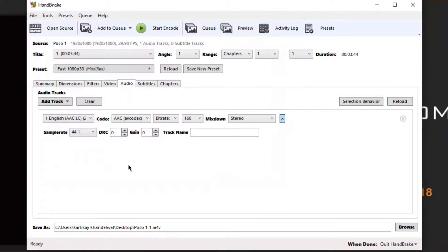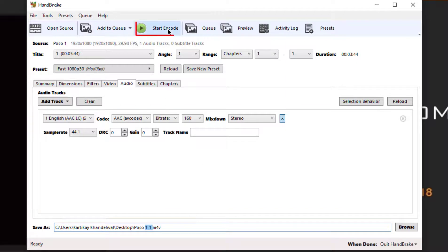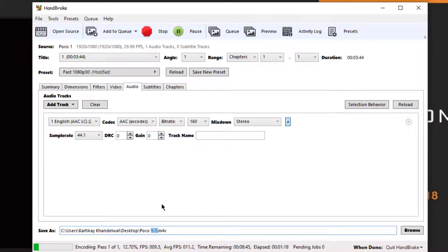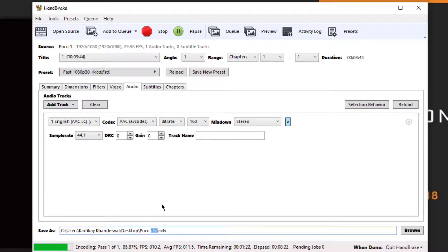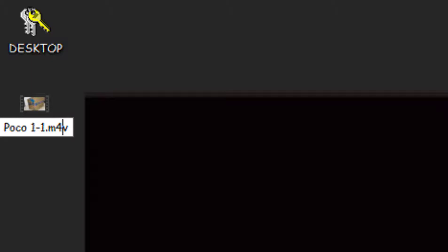I'm saving the file on the desktop itself. So now on the above, you can see there is an option to Start Encode and I'll be clicking on that. Then my file will be uploaded, updated. Do not forget to subscribe to our channel Tech Phantom.